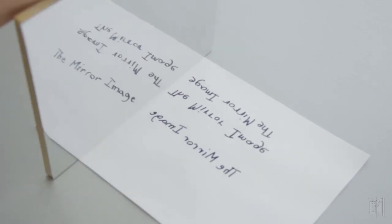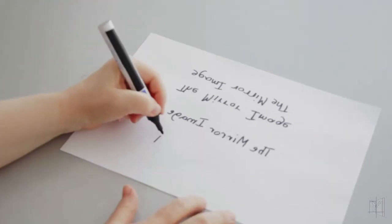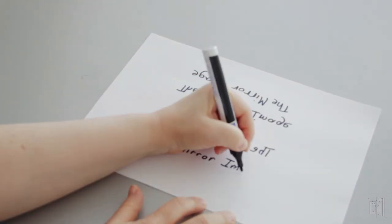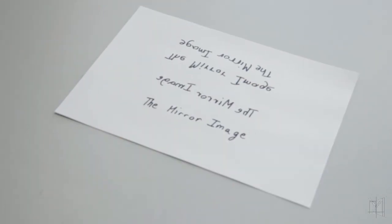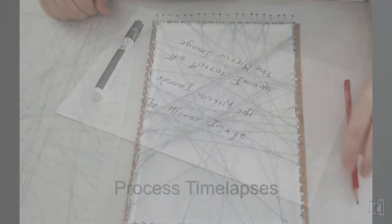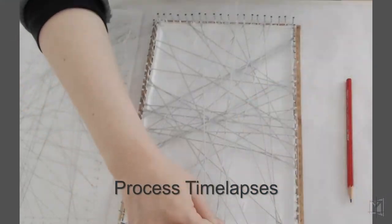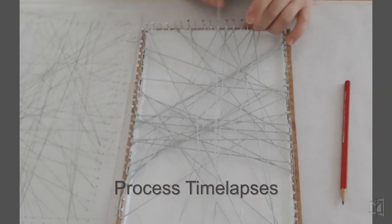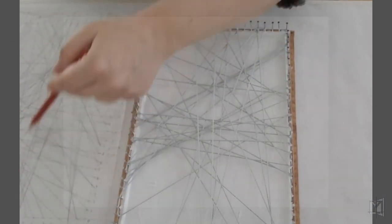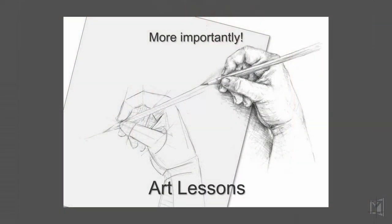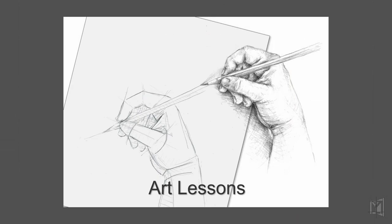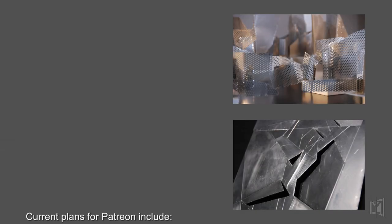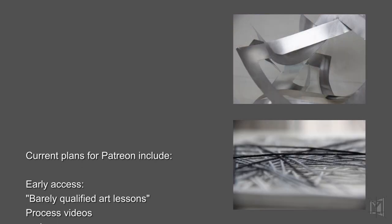I have two types of videos planned, at least for now. For one, some type of fast-forward art process videos. And also art classes. Because there's not enough of that around already. Of course, there'll be much more than that on Patreon.